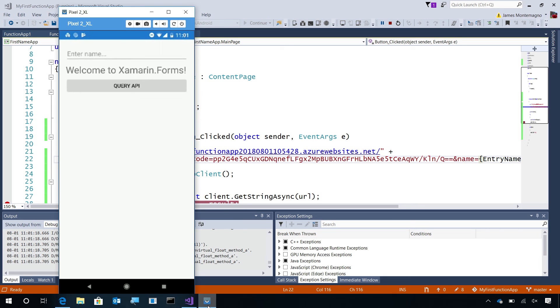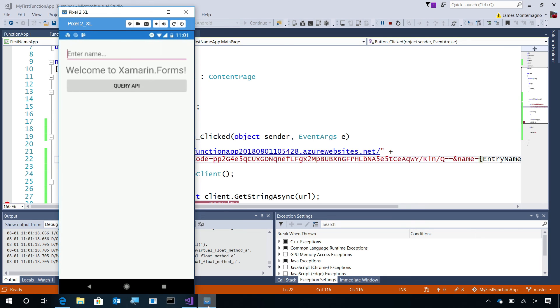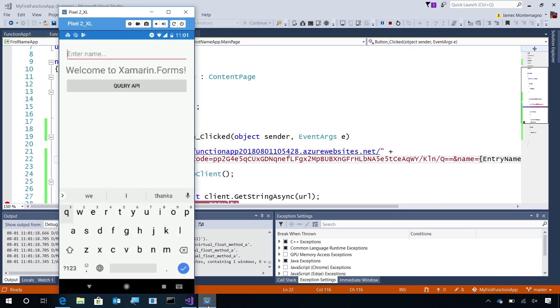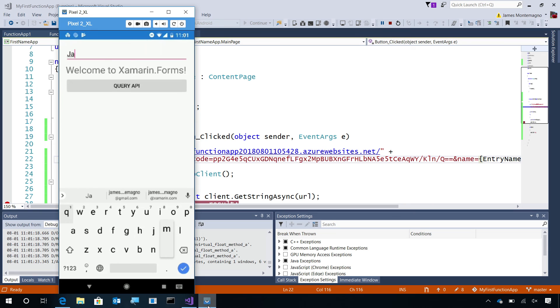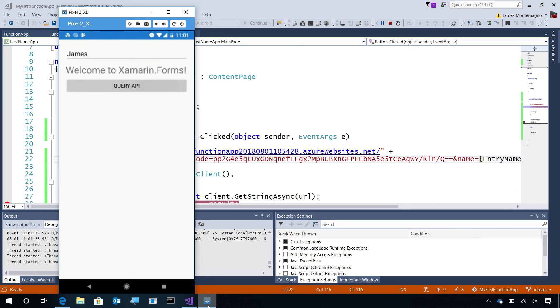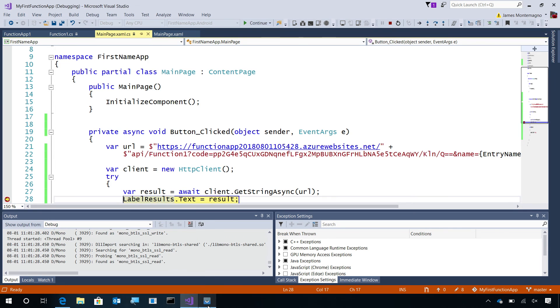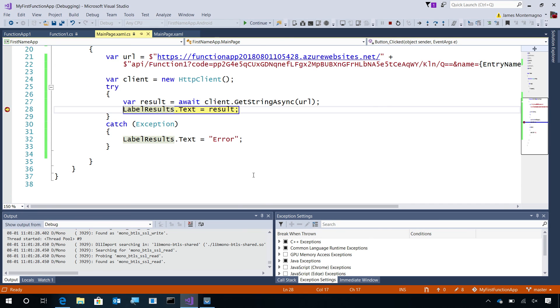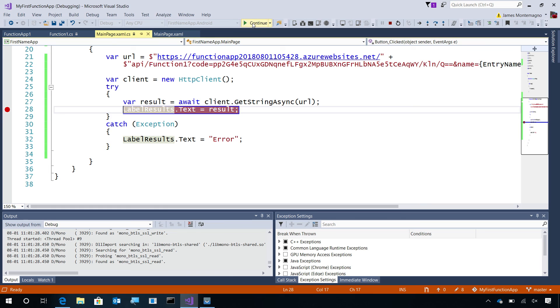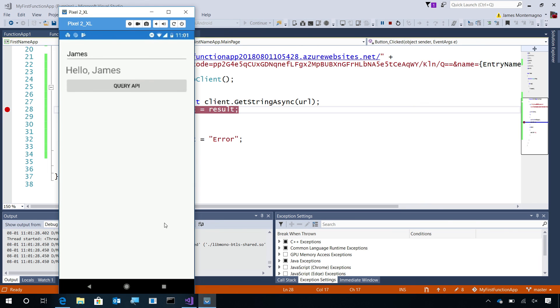Here our application is deployed, and here it is. By default, it says welcome to Xamarin.Forms, but I'll say James. I'll say query API. This will go into the back end, and we'll have our result. As I scroll down, we'll see hello James. And display that back in the user interface. There we have it. In just a few moments, we're able to easily integrate our Azure function as our back end for our mobile application.